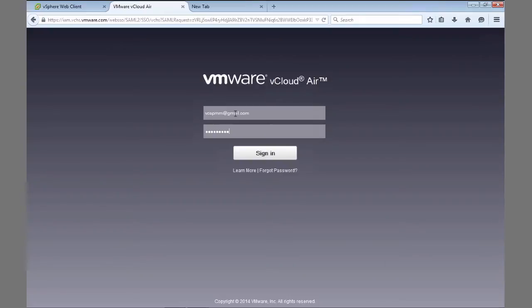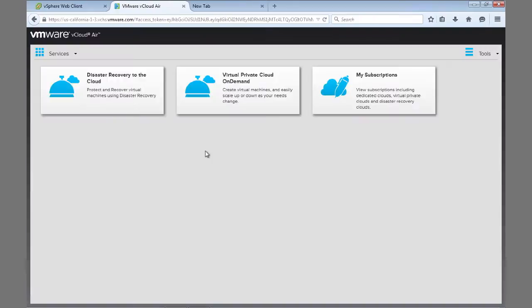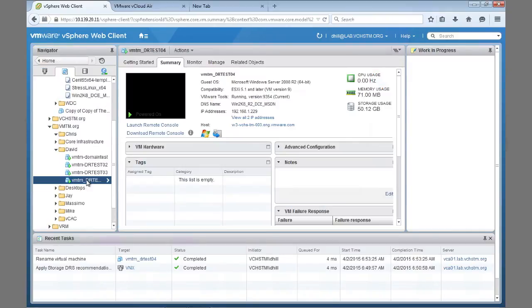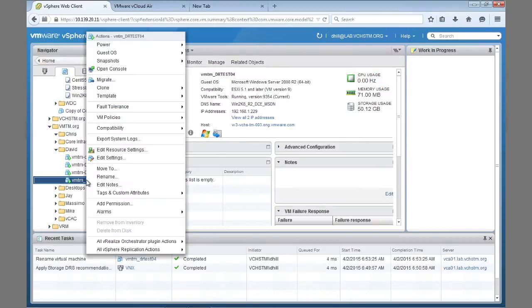Log in to the vCloudAir portal to configure your sites for disaster recovery. After initial setup, you can simply right-click on a virtual machine to configure for replication to the cloud.